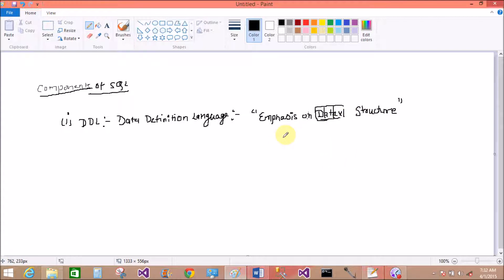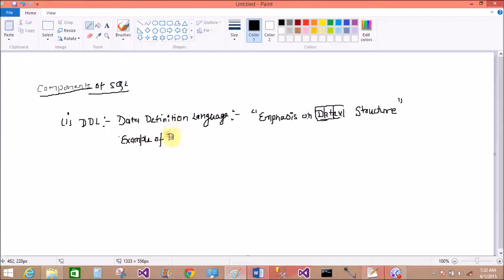For example, in DDL we can use different types of commands. Examples of DDL commands — the first one is CREATE TABLE, which is used to create an object in the database.